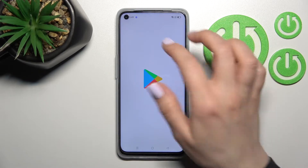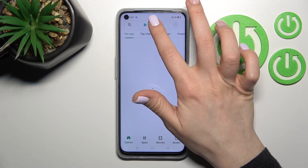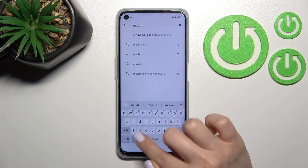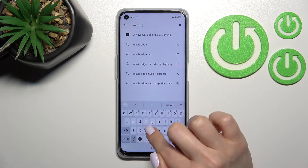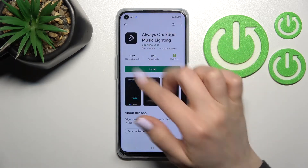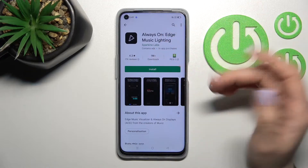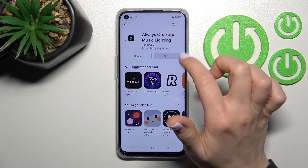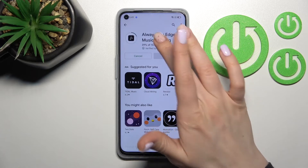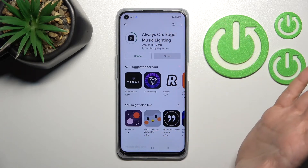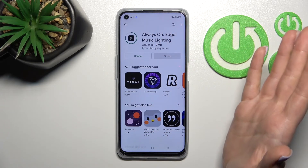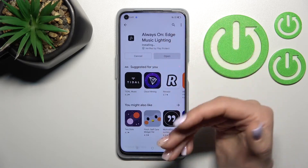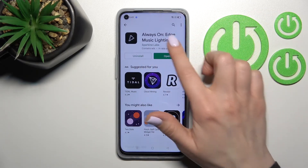So let's go into the Play Store. In the search bar, enter 'Movies Edge' — this is the application to activate the AOD feature. Just click here to install. Wait a couple of seconds while the application is downloading and installing on your device.